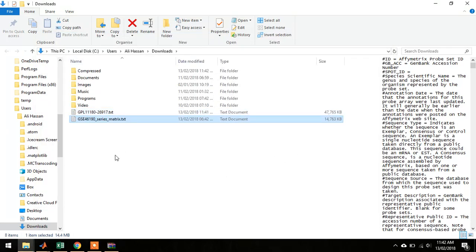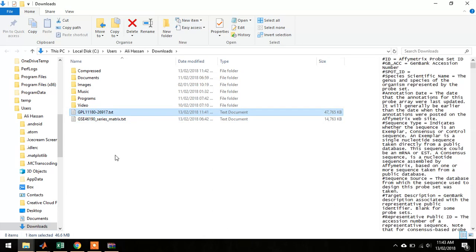Once you have these two files, you are good to go. You should download these files before moving further. I will explain the rest of the procedure in the next video.